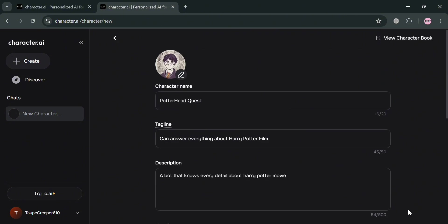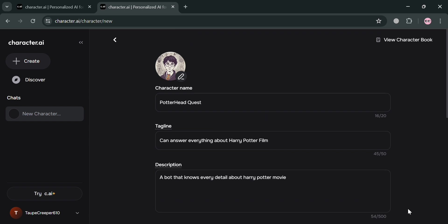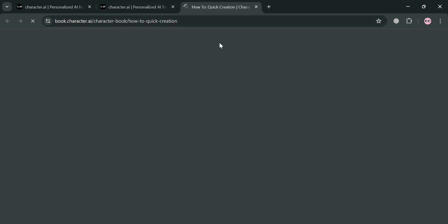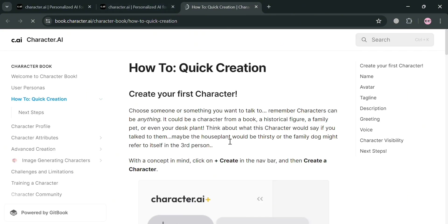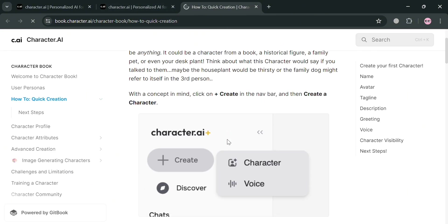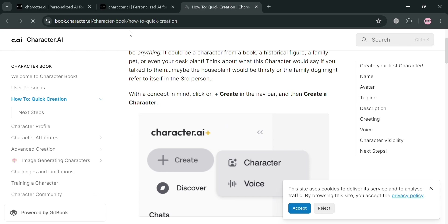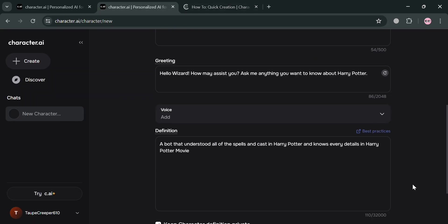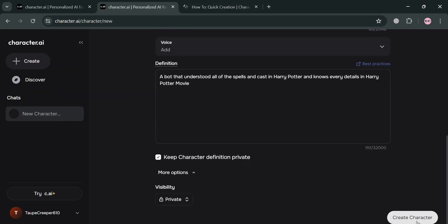But if you also want to see the Character Book, you could also do so by simply clicking this View Character Book button on the top right corner. By clicking on it, you'll be directed to this page and it will show you how you can create a chatbot in the more creative way. And now going back to this page to proceed, I'm going to click this Create Character button.